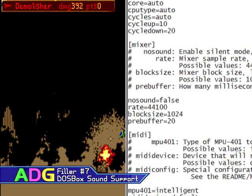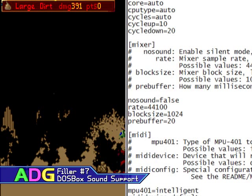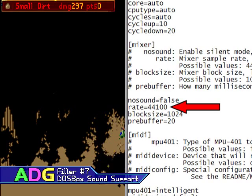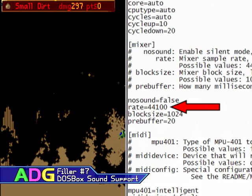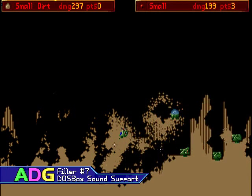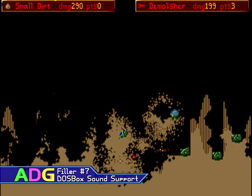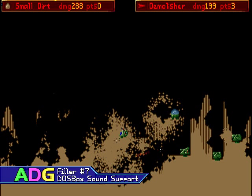Firstly, there's a special section called Mixer in the DOSBox configuration file. The rate parameter specified here is the maximum sound frequency rate that will be audible, regardless of what you set any of the other sound rates to. For instance, if this is only set to 22,050 and you set the Gravis Ultrasound rate to 44,100, you're still only going to hear a 22,050 sound.